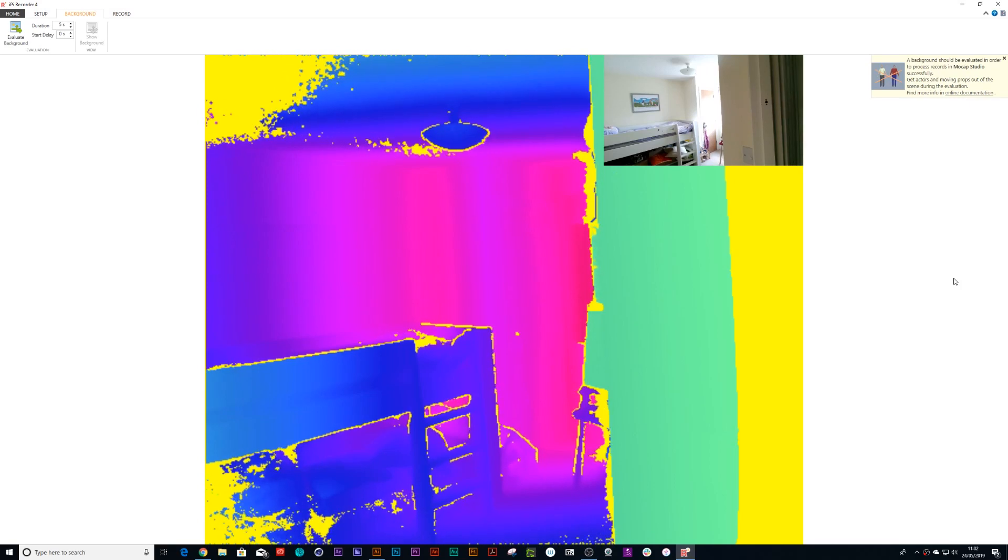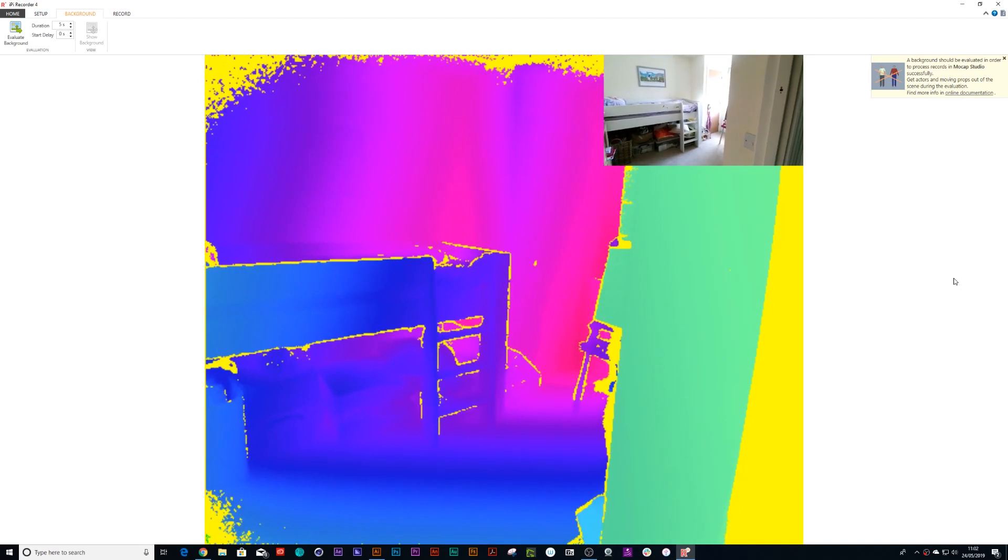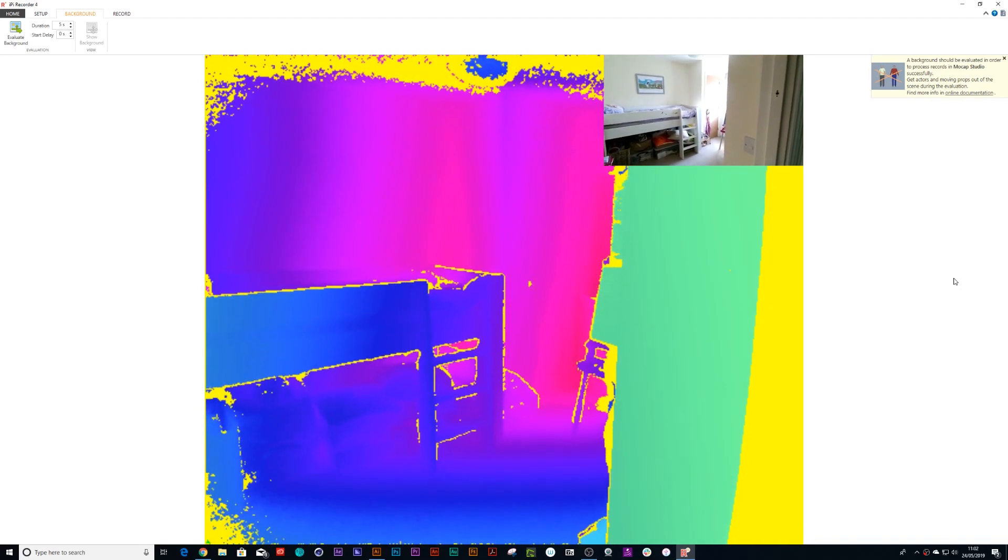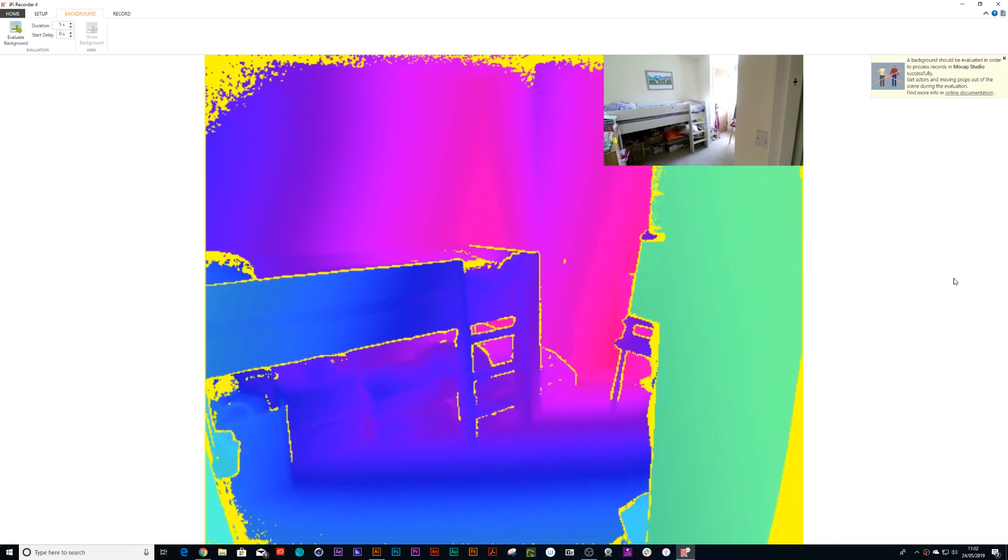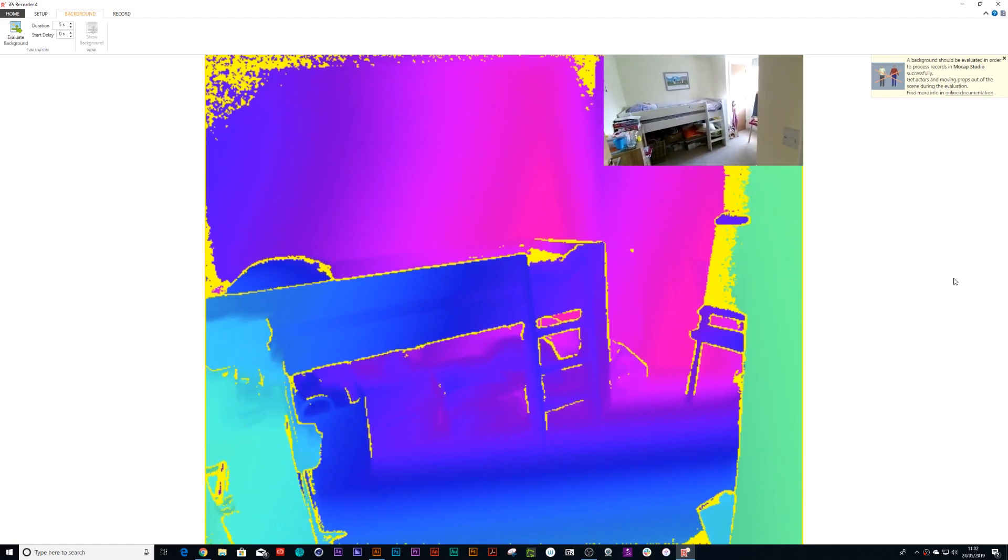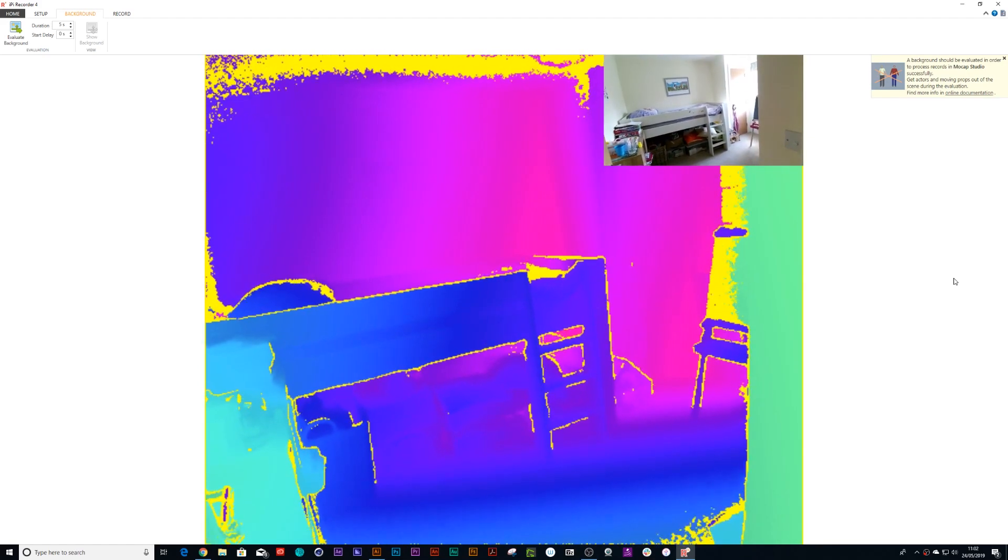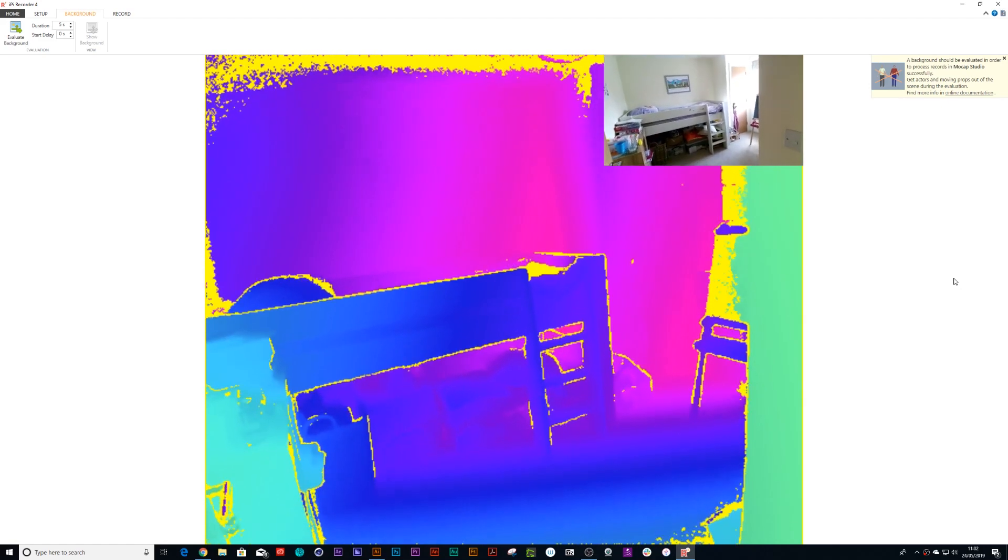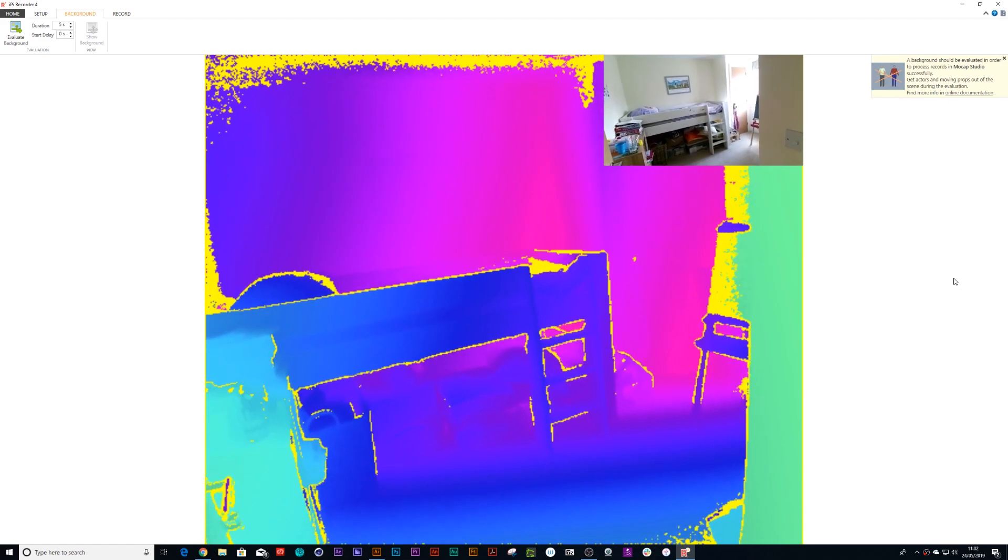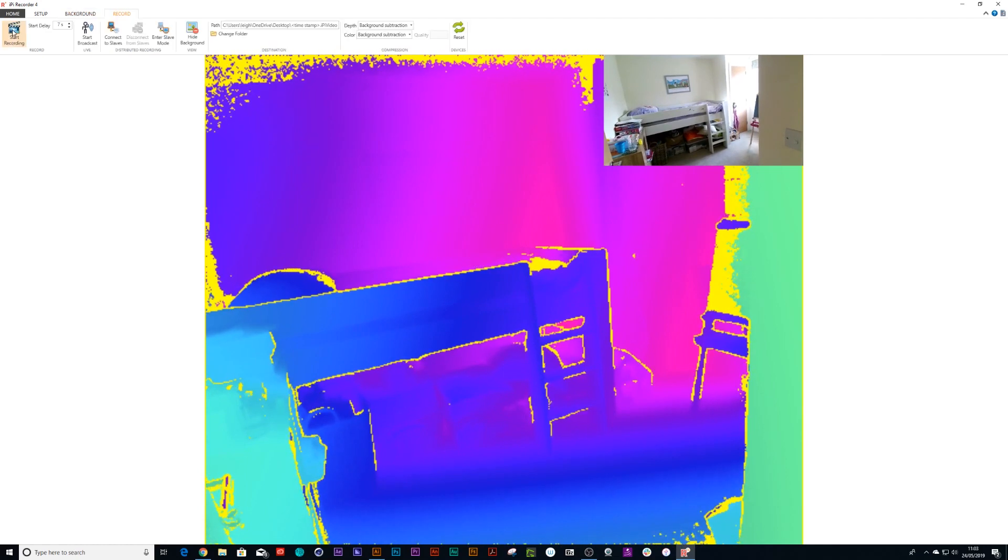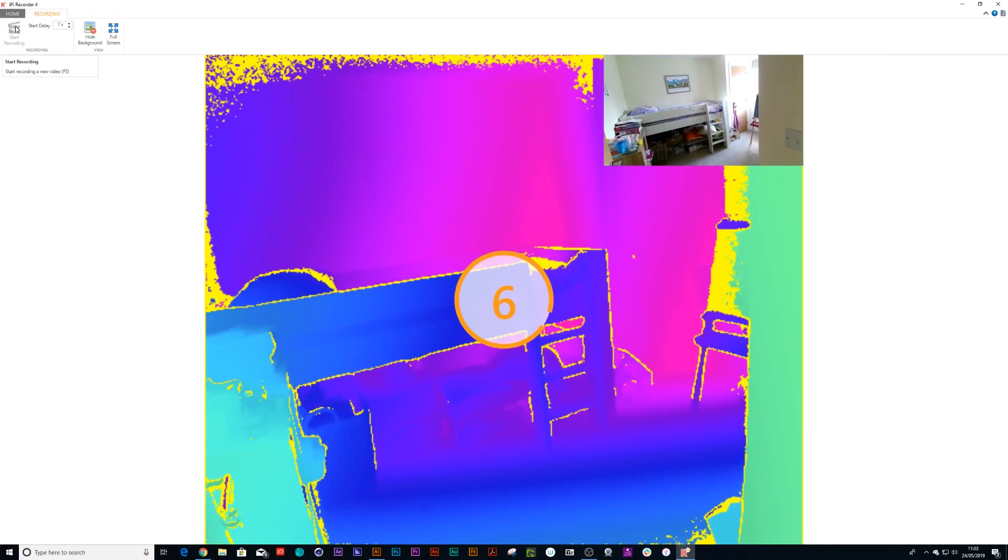Open up iPi Recorder. First thing you're going to need to do is set up your Kinect camera on an easel. I've got a Manfrotto camera easel. All I'm doing is literally lining it up straight so the plane is perfectly horizontal, and once I'm happy with that, all I need to do is press evaluate background and it takes a snapshot of the background.